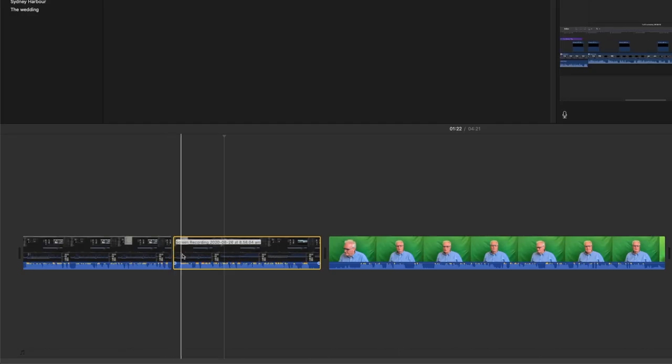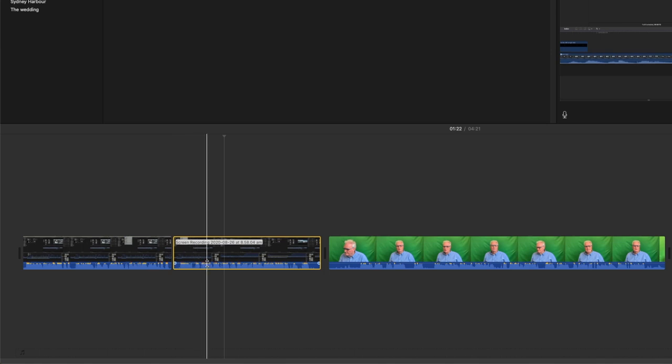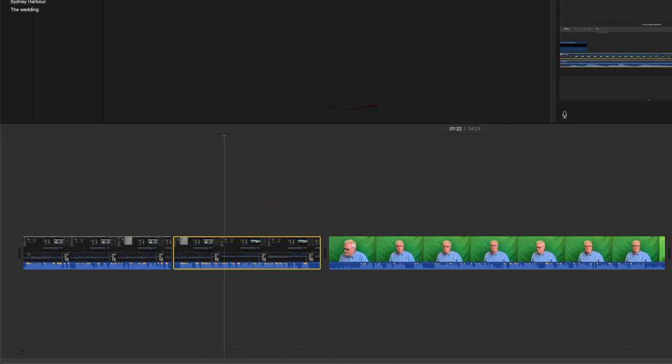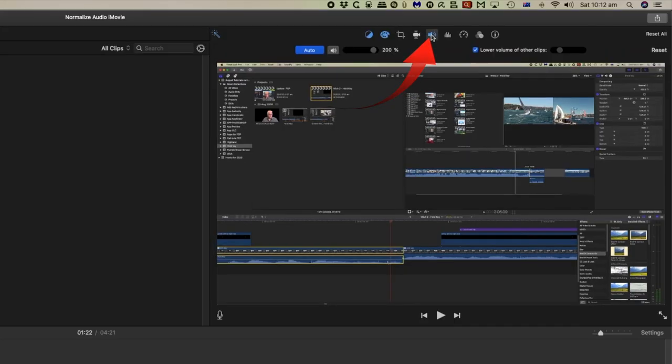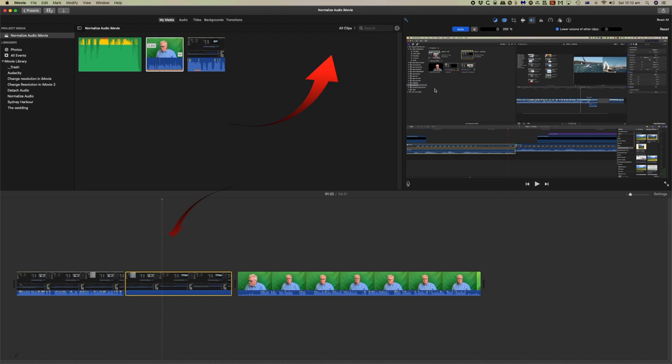And incidentally you can also mute this clip. You could drag the audio levels down or you could come up here and select the audio meter and simply mute it. And that mutes it entirely. You can come back to this now and the audio levels are back again.